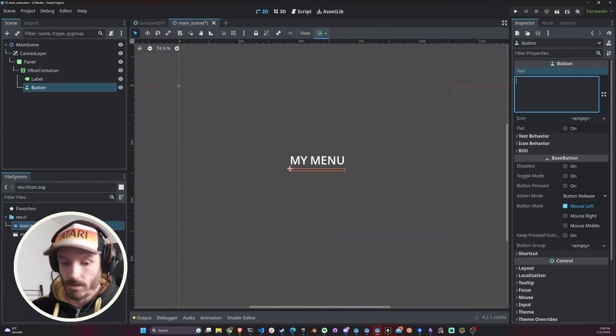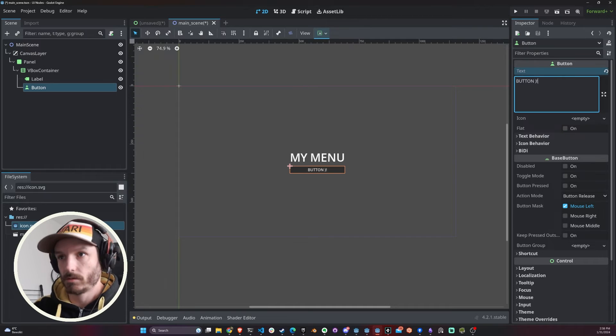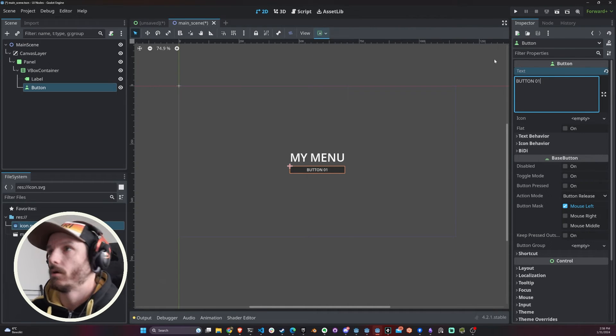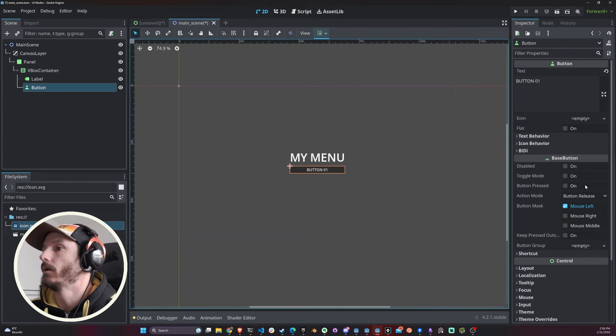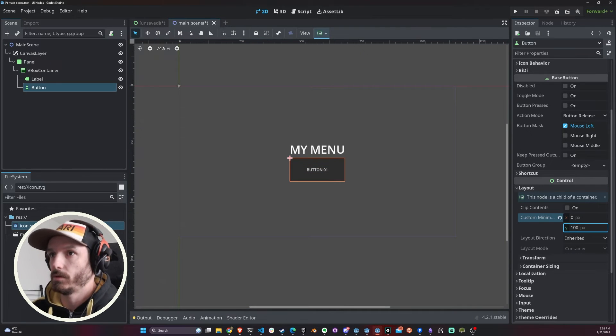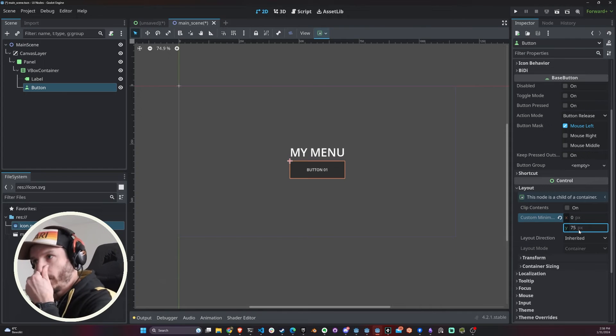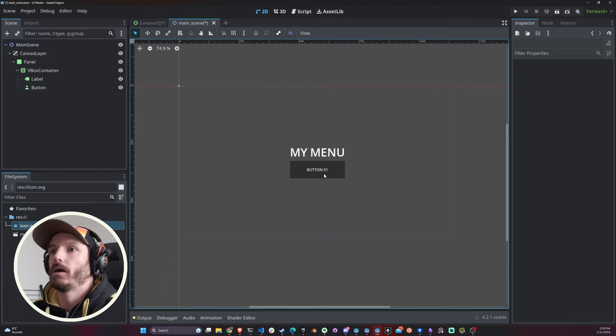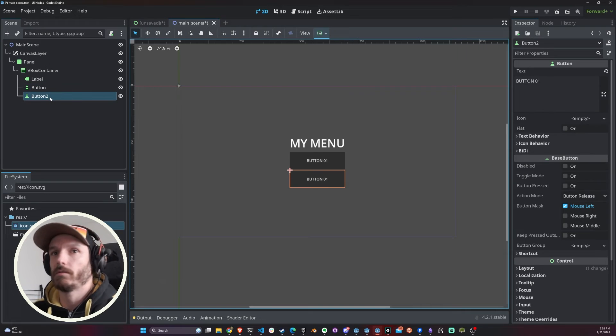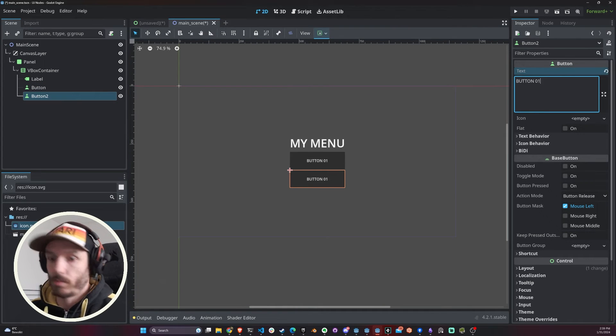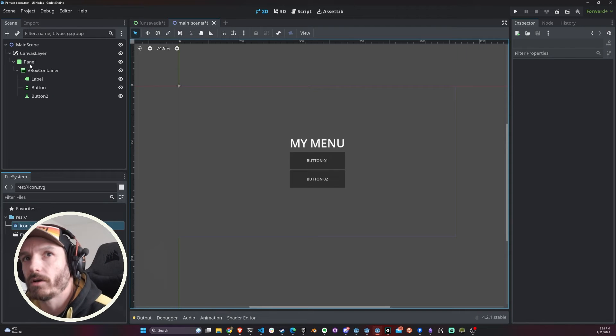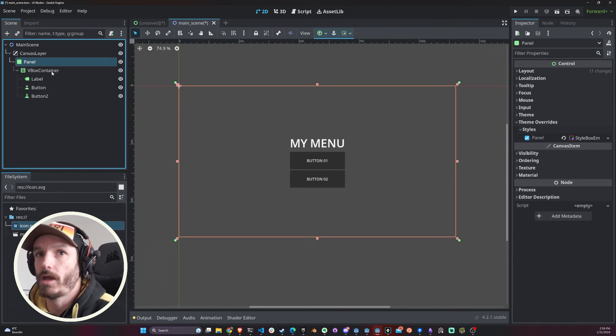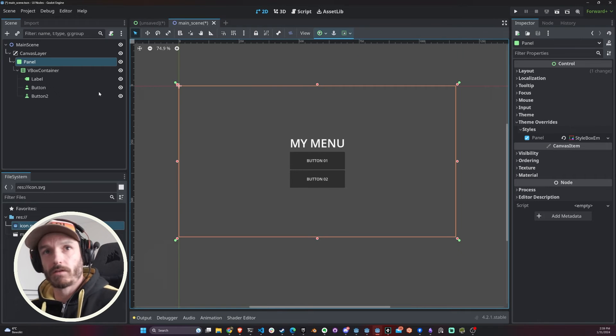Everything that I add in here is gonna be one on top of the other. So let's just make this button one, right? And let me just make this a bit taller. And now I'm just gonna add another button by duplicating this guy. Button two.